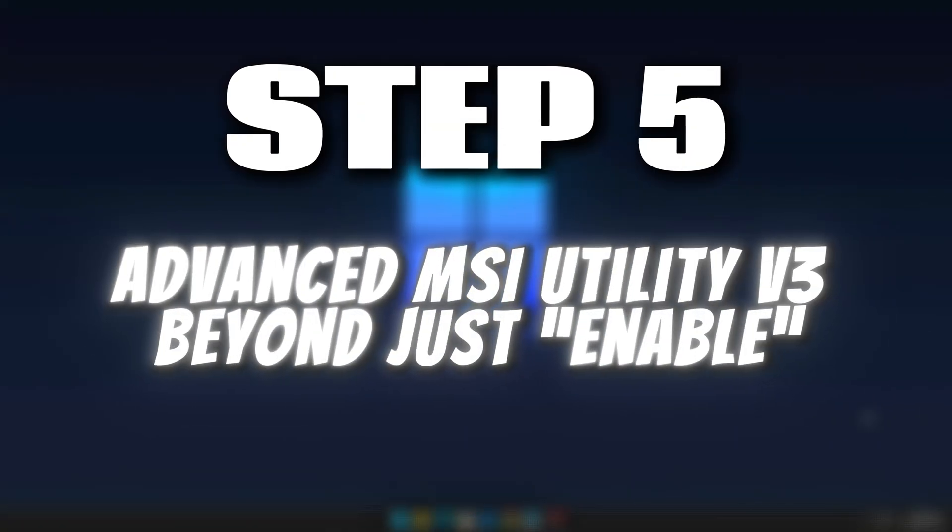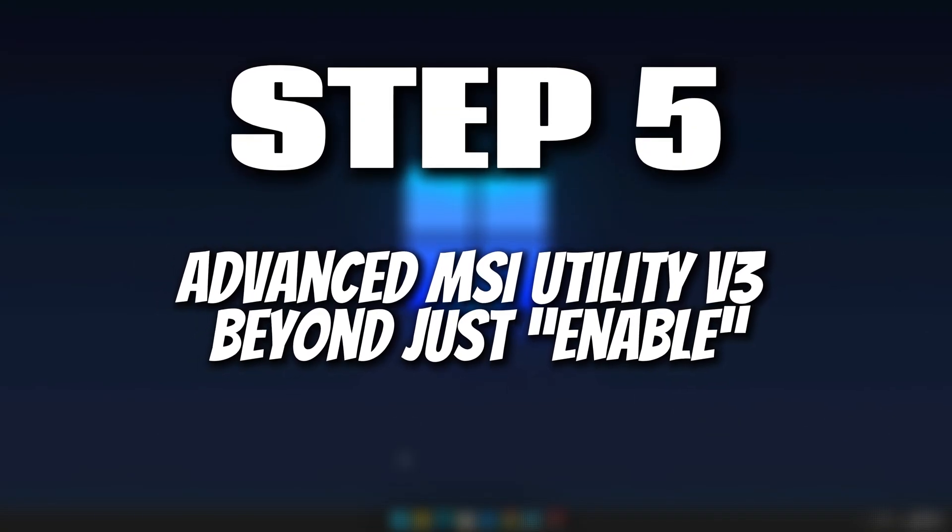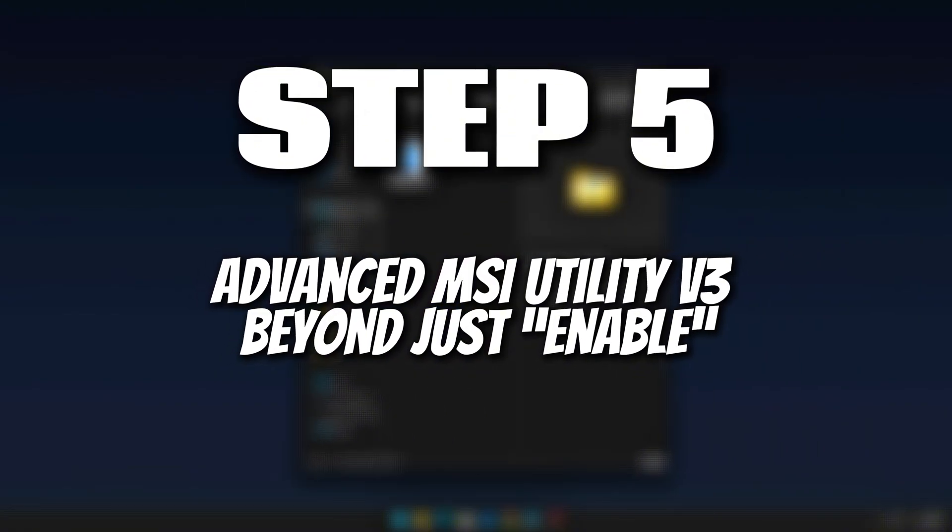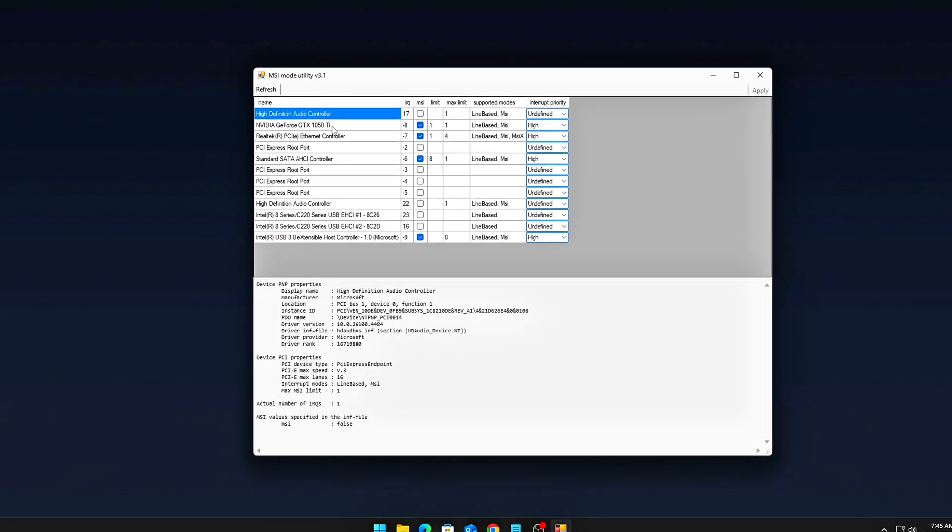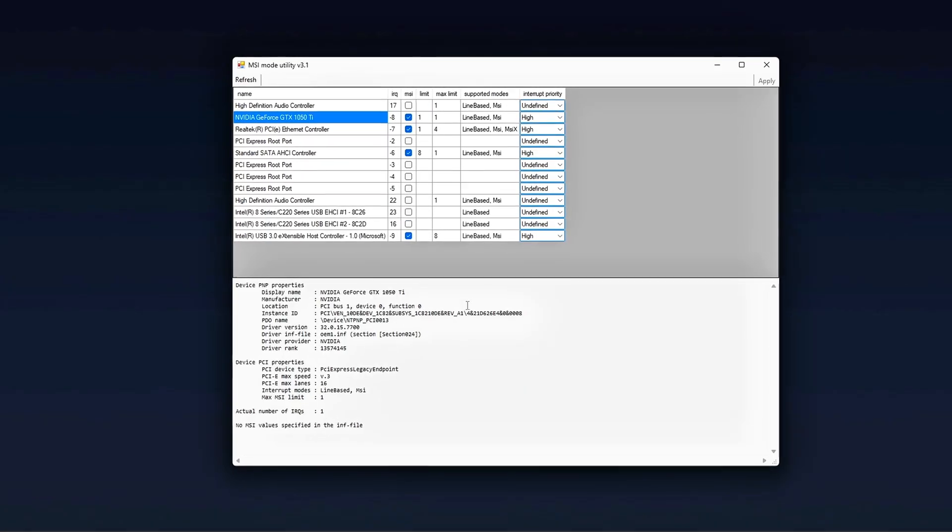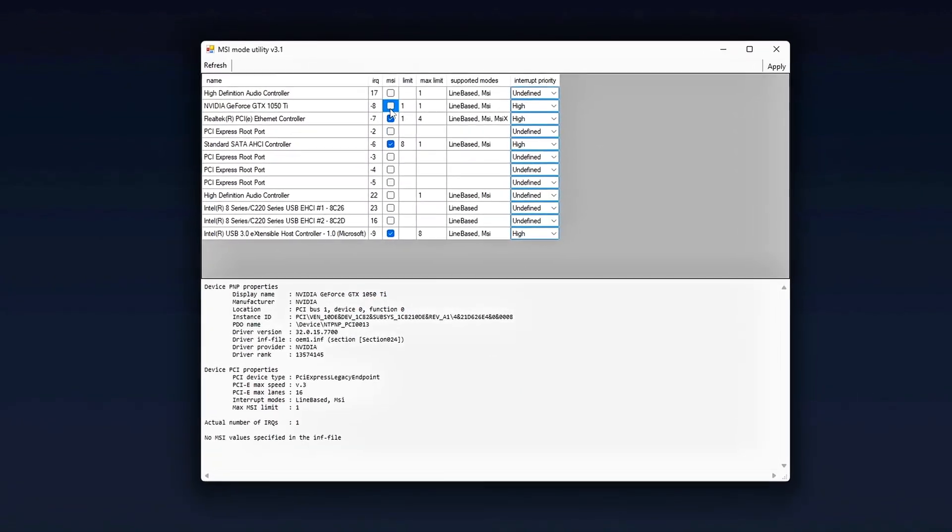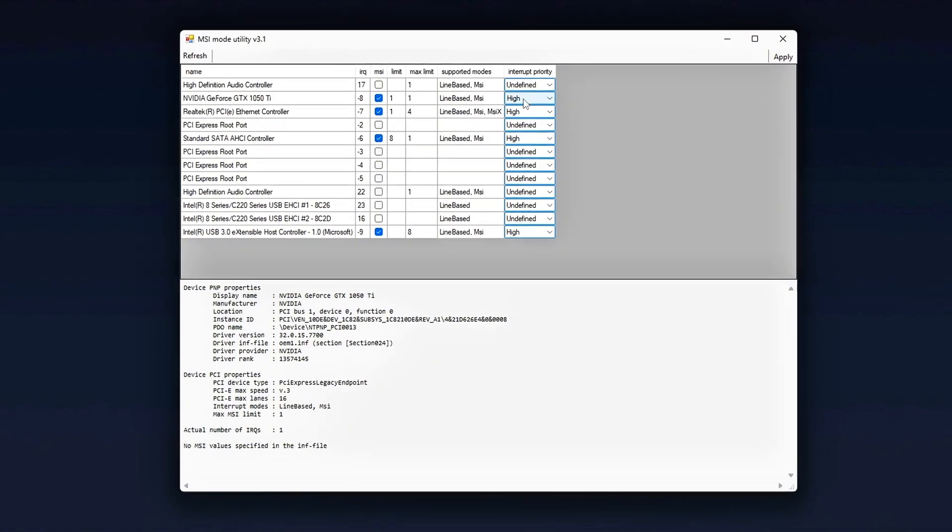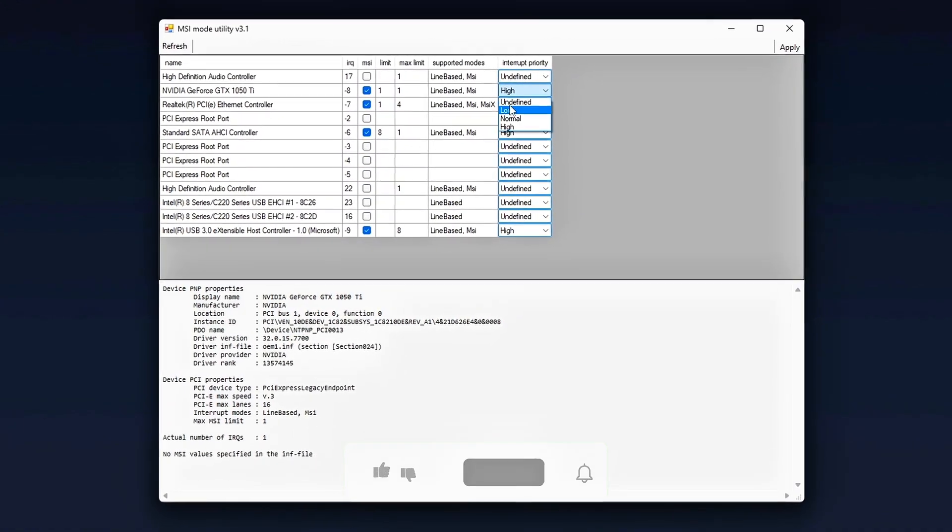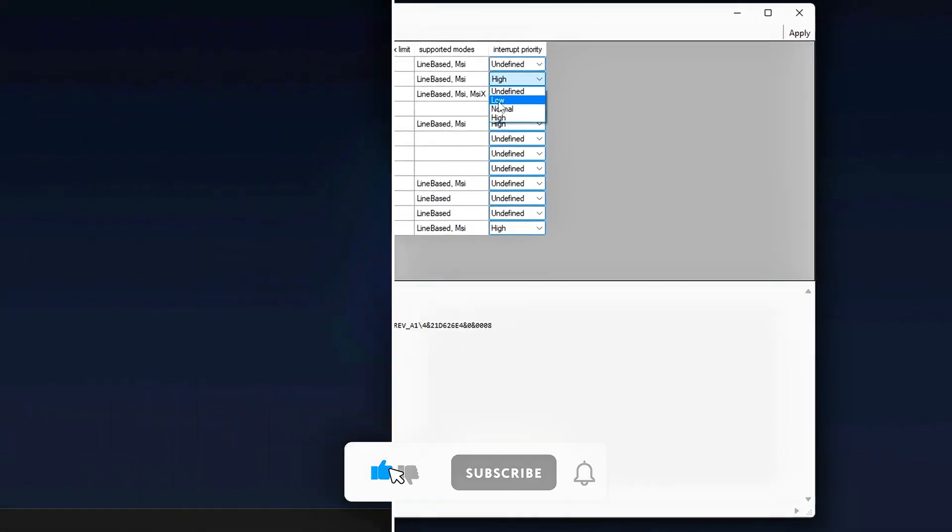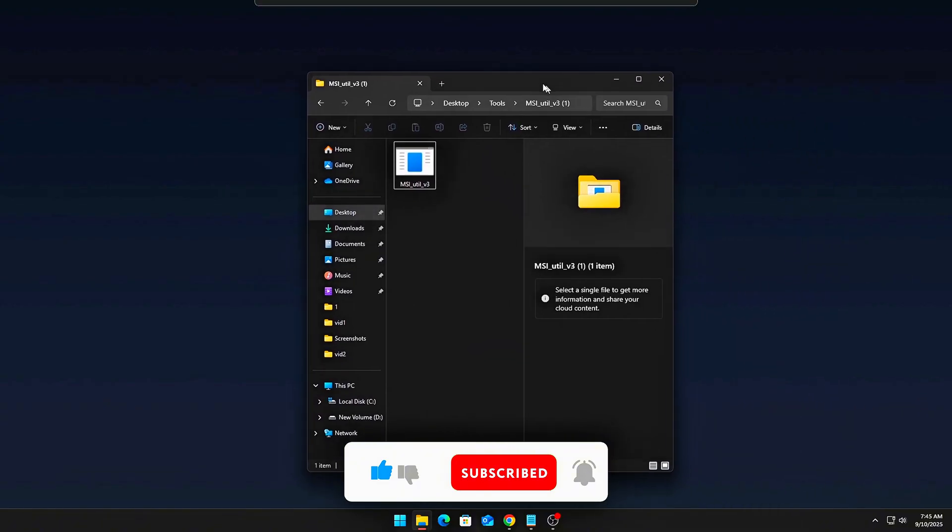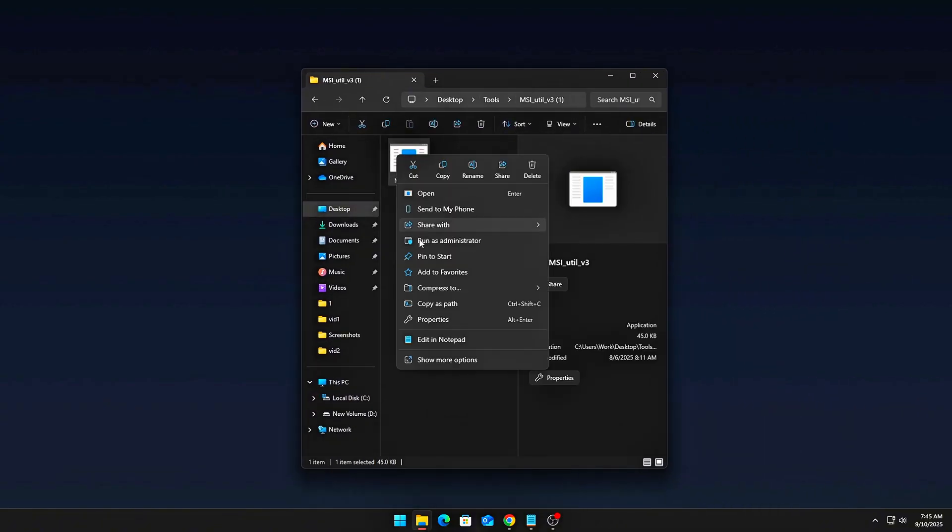Step 1: Advanced MSI Utility v3. Beyond just enable. You've probably come across guides that simply tell you to use MSI Utility v3 and tick the MSI mode box for your GPU. That's the beginner level approach. Here's the more advanced, refined method. First, download MSI Utility v3 from a trusted source. Make sure you're using only safe and verified links.